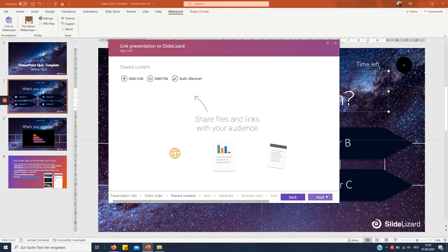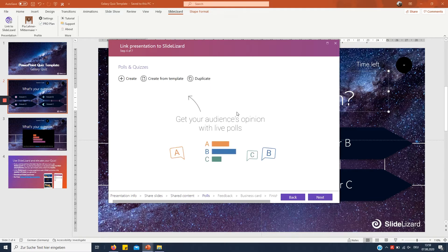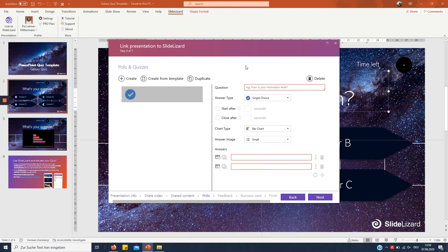Click next, next, next until we come to polls and quizzes. Now that's where things get interesting.